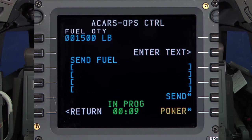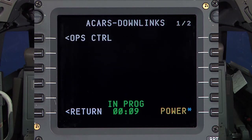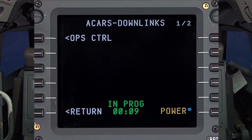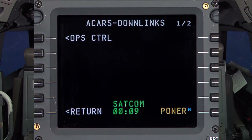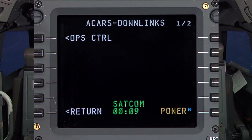Selecting Send will indicate an In Progress status that an acknowledgement from the ground station is being processed. This could take up to 30 seconds. Once the acknowledgement has been sent, the SATCOM status will be displayed indicating the message has been received and acknowledgement was sent by the ground system.